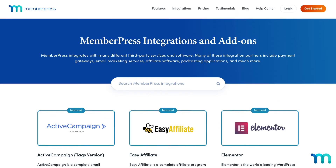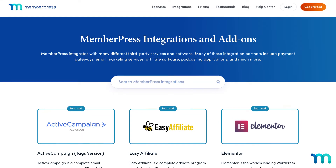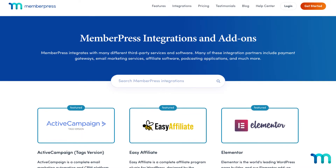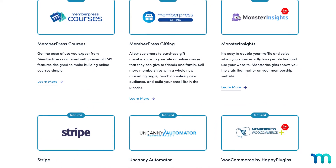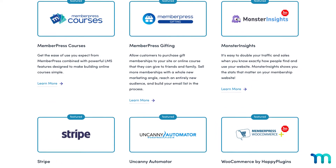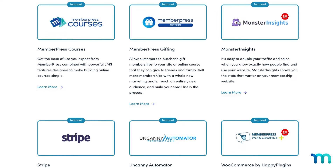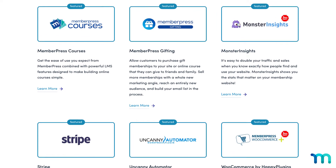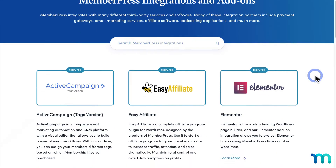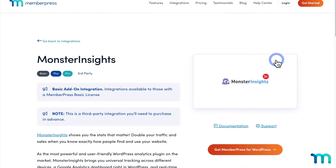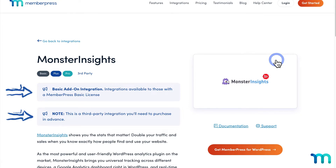So going back to the add-ons and integrations page of the MemberPress website, I'll go over some of our favorites. I won't cover them all, but spend some time browsing this page and see the many possibilities to supercharge your online business. Install them at no additional cost, but be sure to check if your MemberPress plan supports a particular one, and if there are any costs associated with using a third-party service.